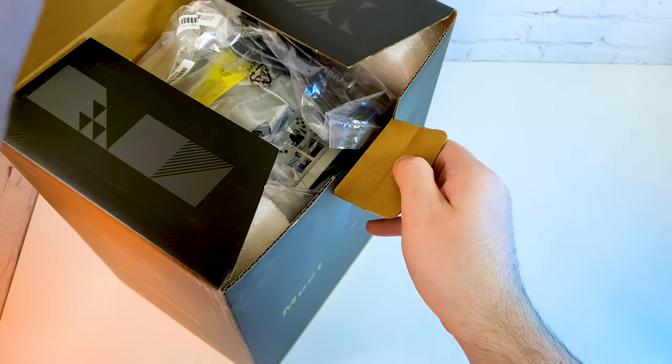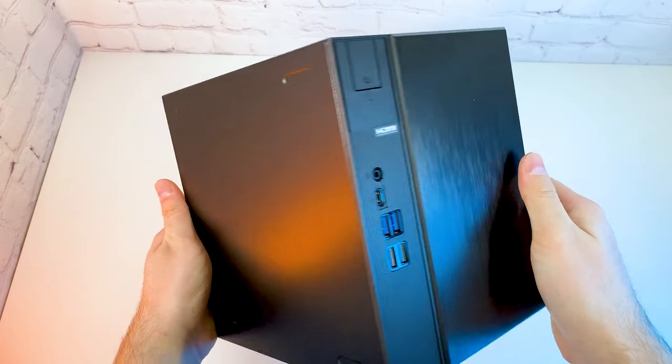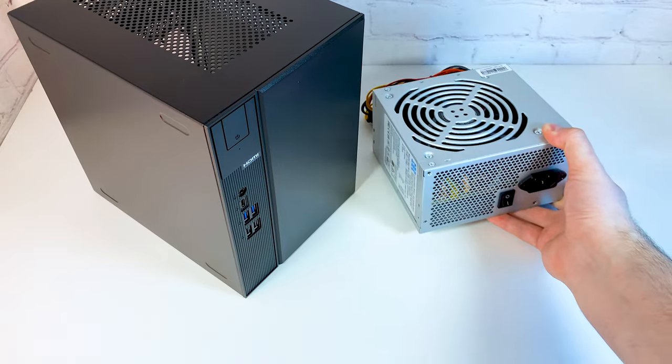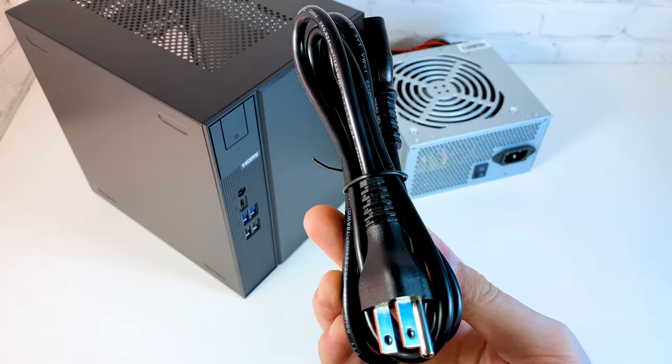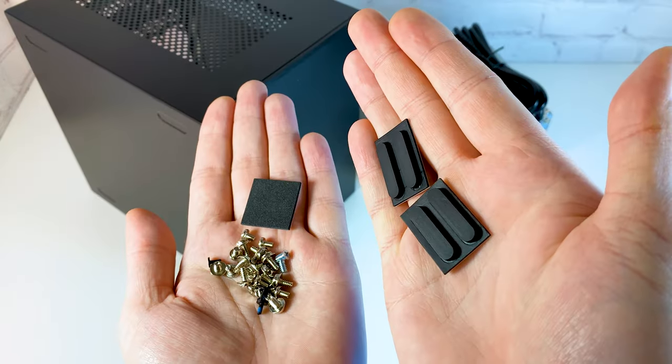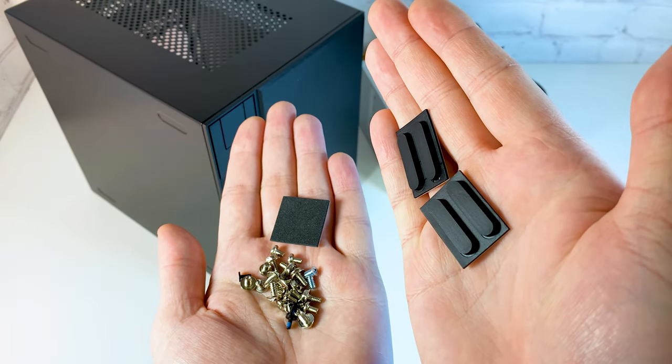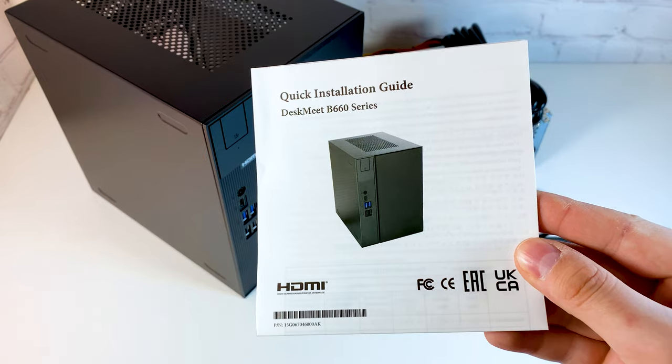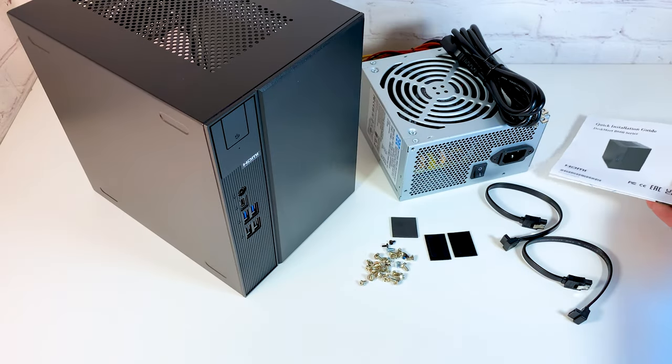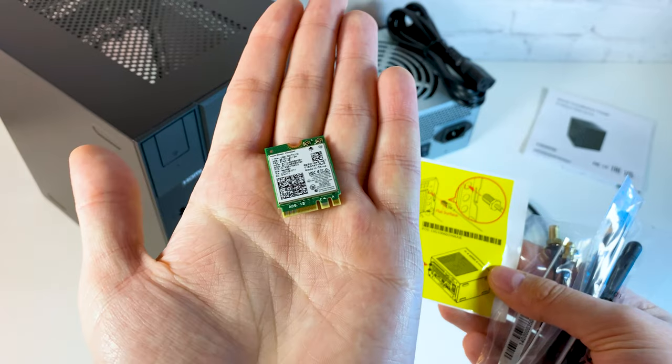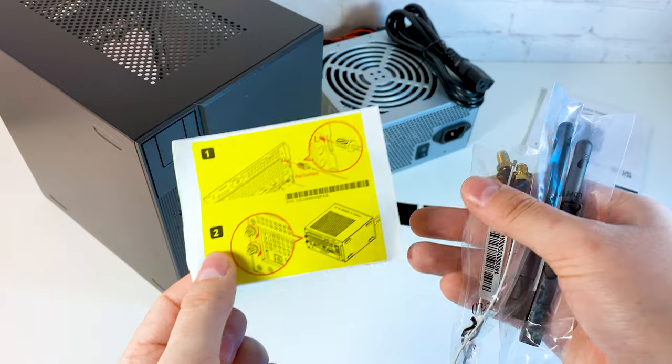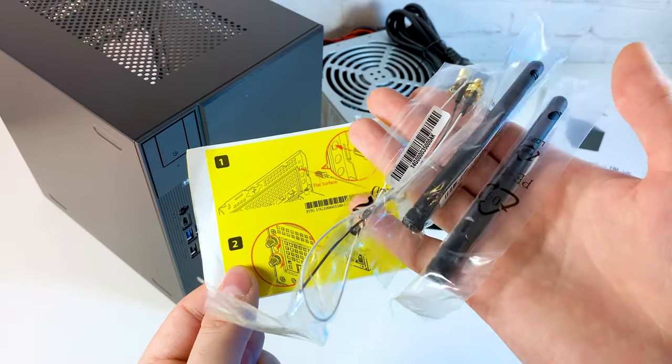For $190 we are getting PC case with the motherboard, power supply, power cord, a bunch of screws, rubber mats, two SATA cables and a manual. I also got a Wi-Fi card which I wasn't expecting to be included. I'll get back to this one.